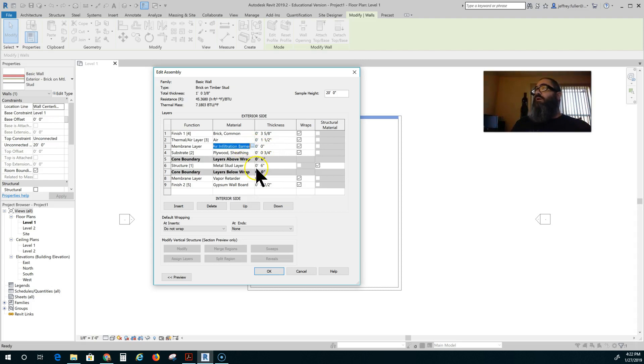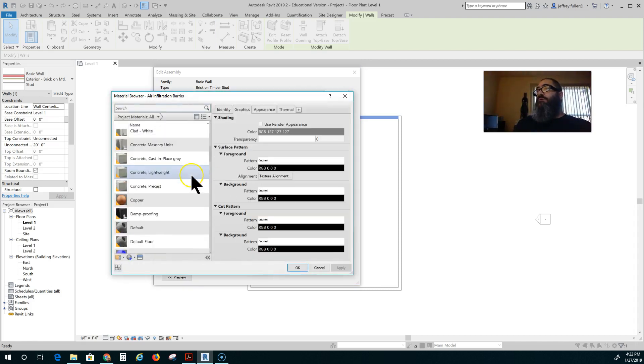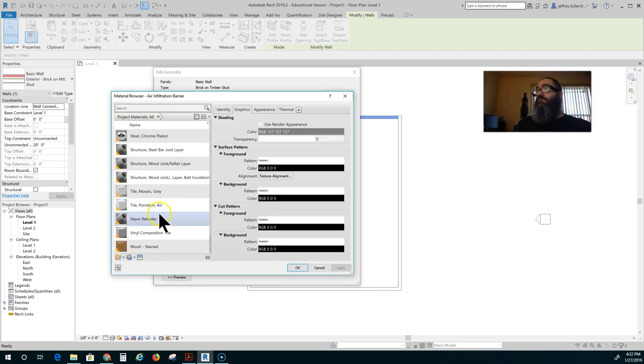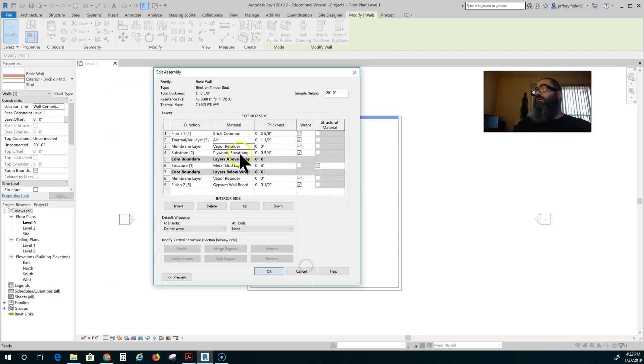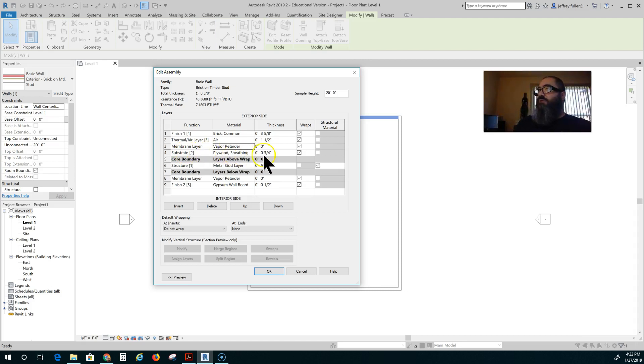So I'll just click on vapor retarder and click okay and it changed it here. Still no measurement which is okay. You don't want a measurement for that. Substrate which is your plywood sheathing. 3 quarter inch. All that's set. It's good to go.